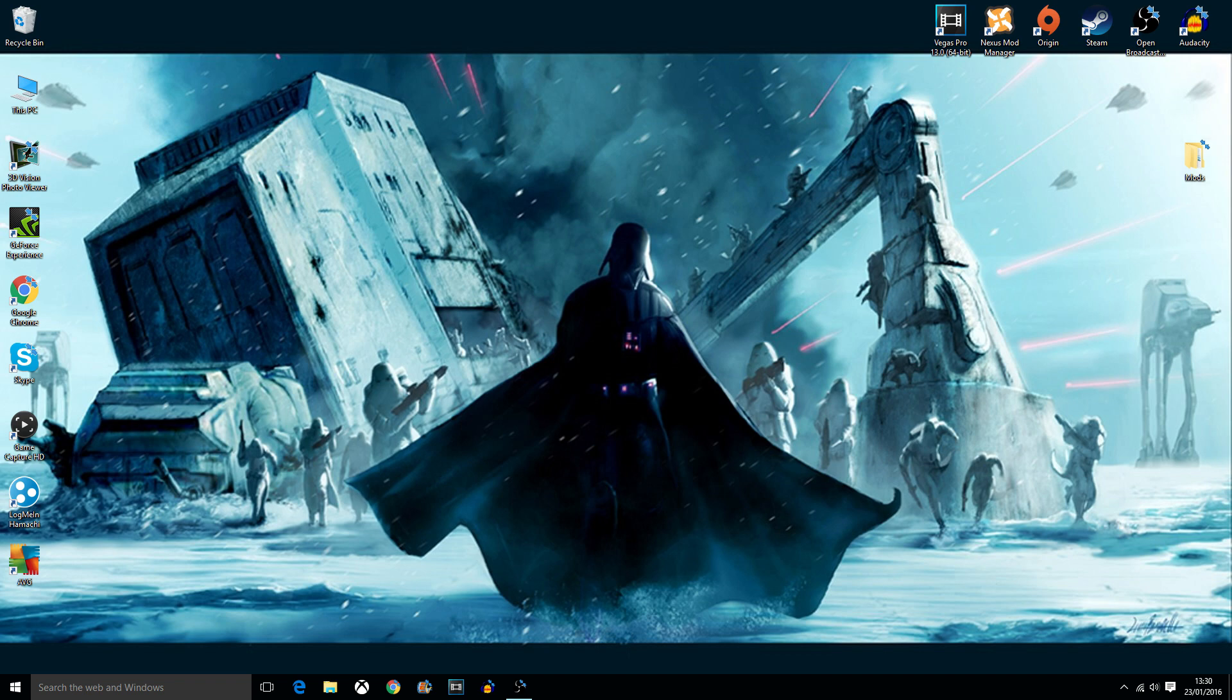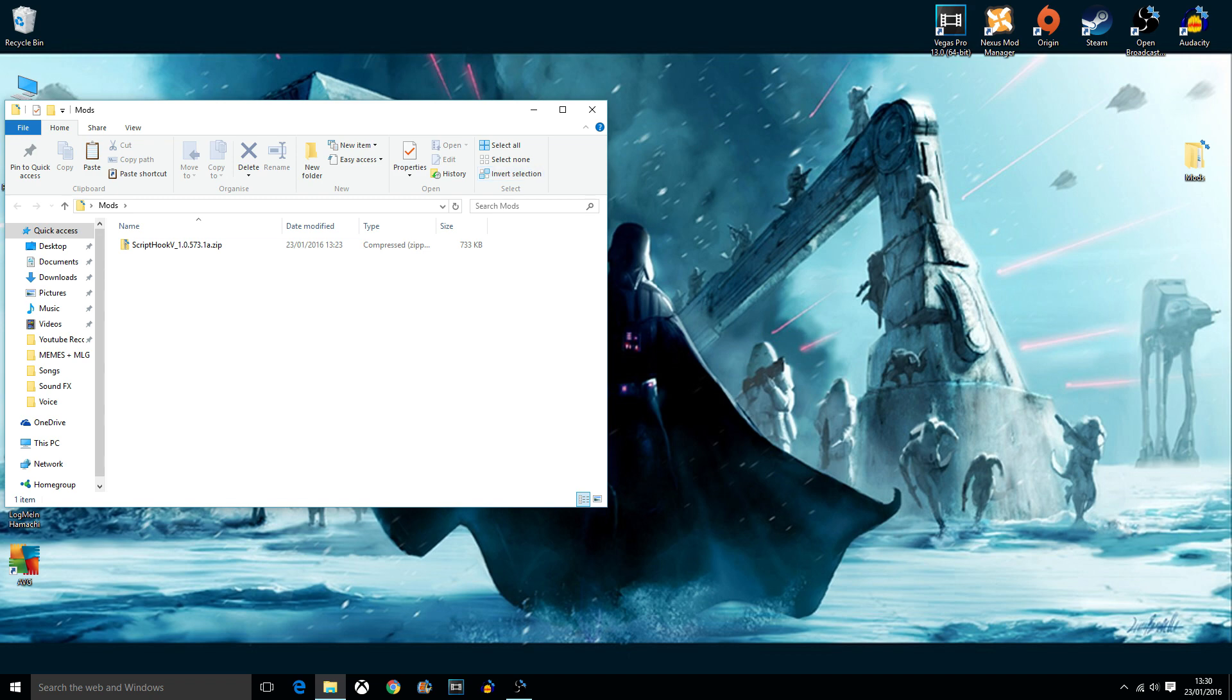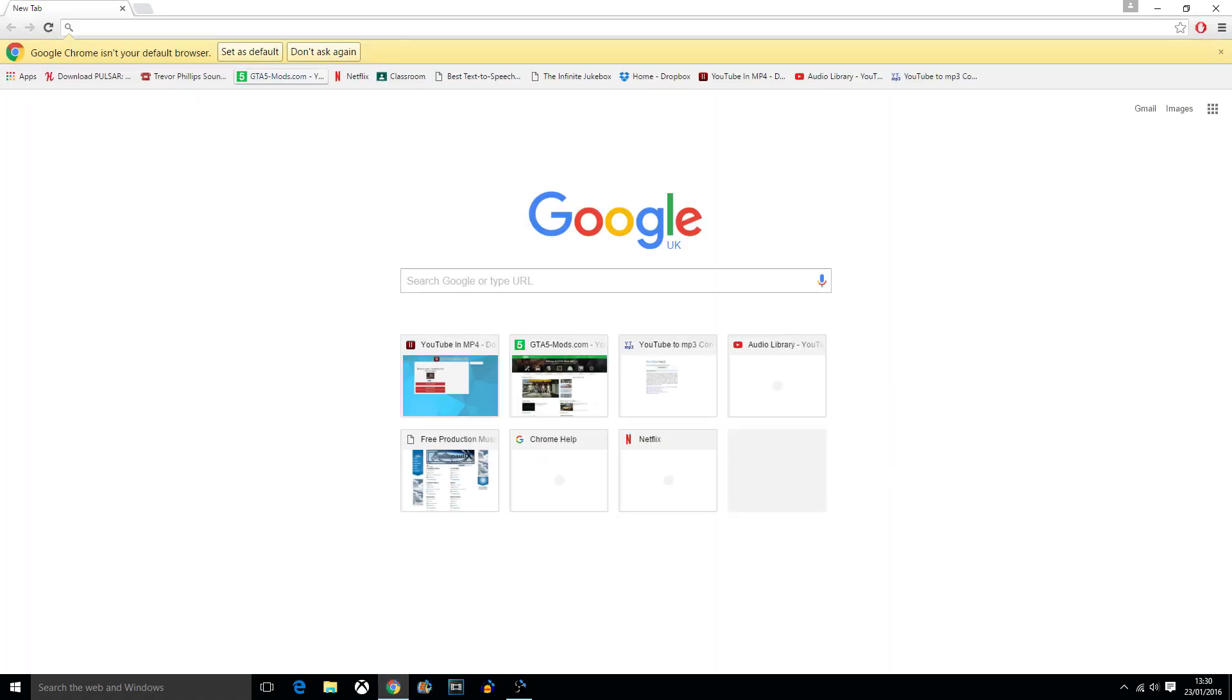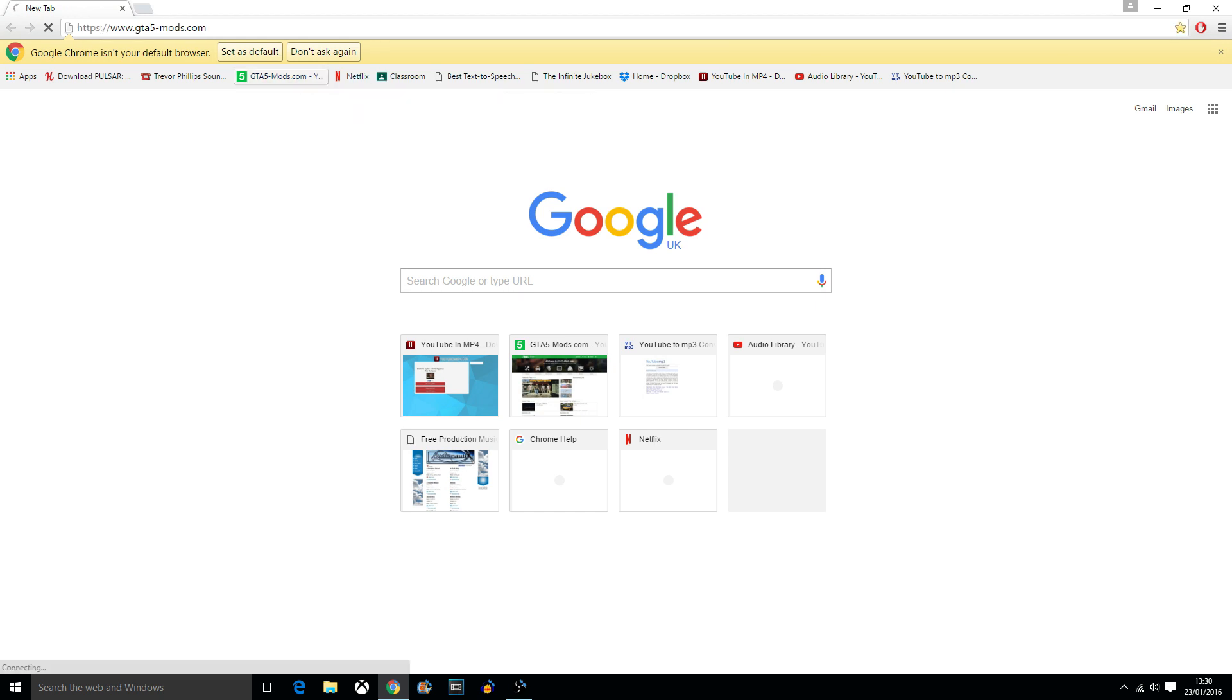First of all, your mods folder which I mentioned in the Script Hook V video, which I've probably posted before this, you want to have that. Navigate to your internet browser and go to the site in the description, gta5mods.com.